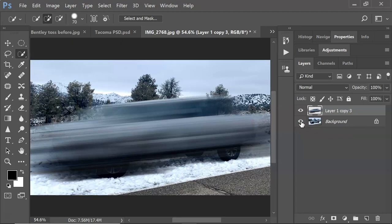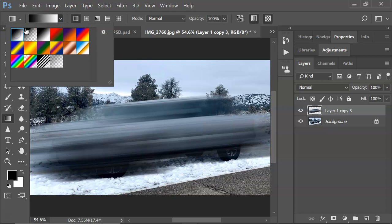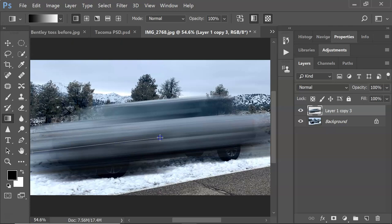Now we want to keep some of the subject in focus rather than blurring everything. We're going to use the gradient tool — on the sidebar it looks like this. We want the linear gradient set to black-to-white. Decide which direction your subject is moving — mine is going left to right at an angle, where I want more of the subject in focus on one side. Left-click and pull across; how far you go just depends on the effect you want.